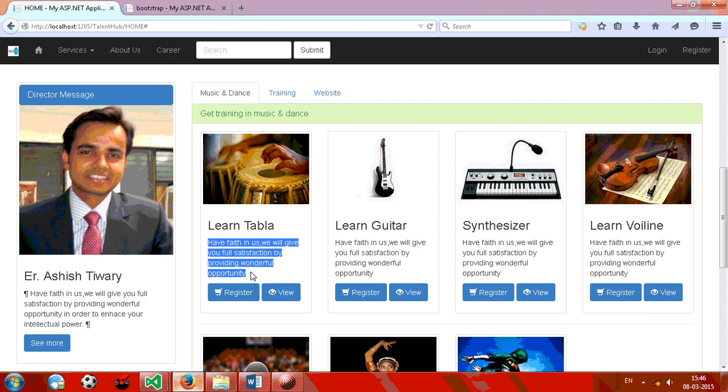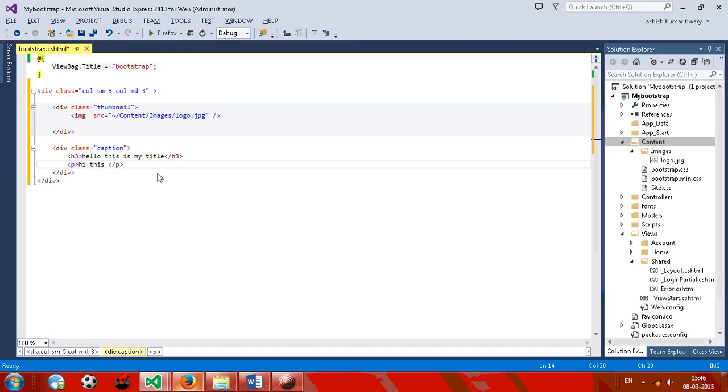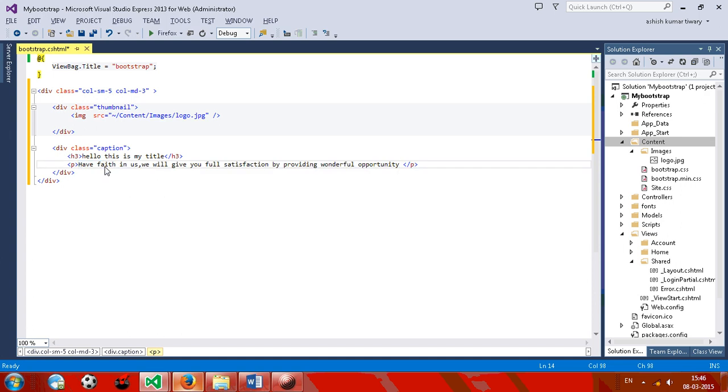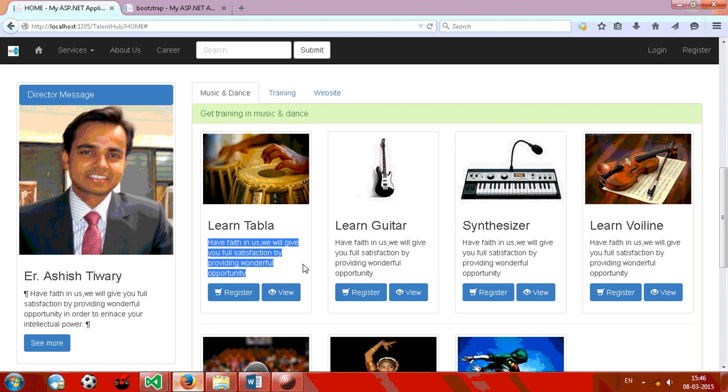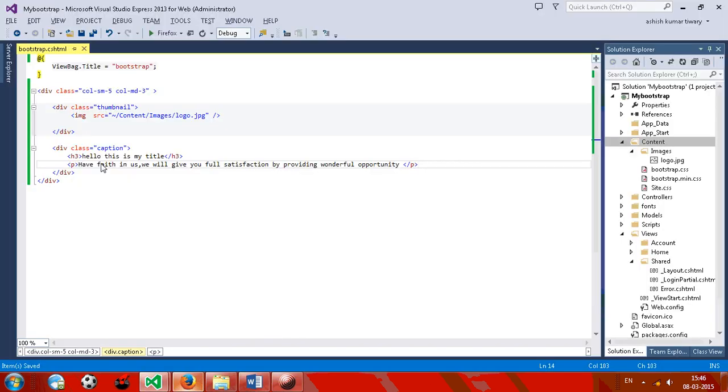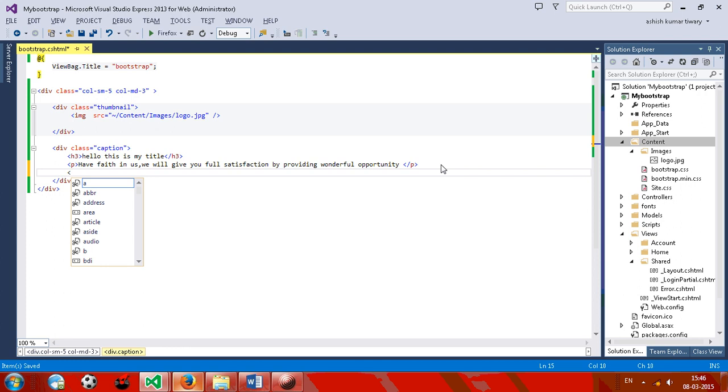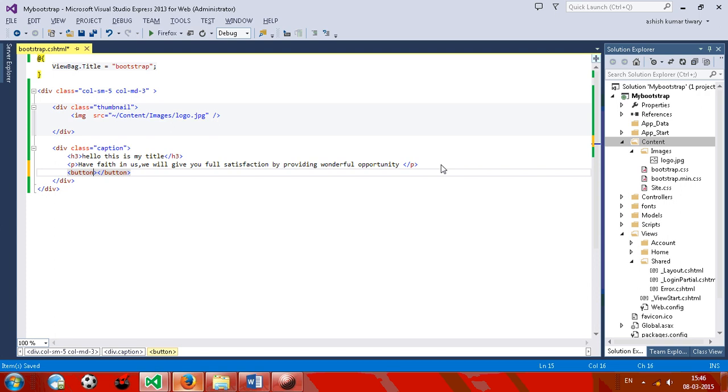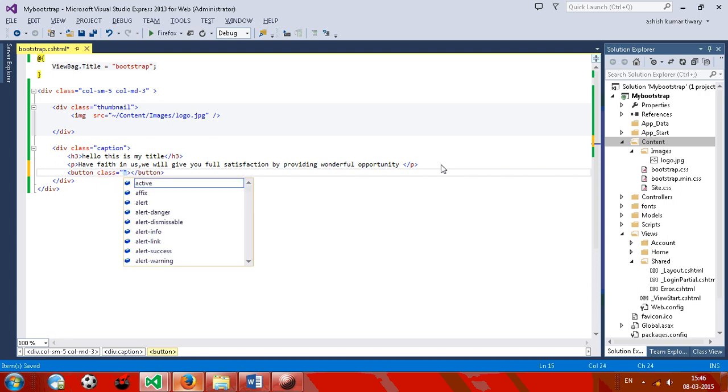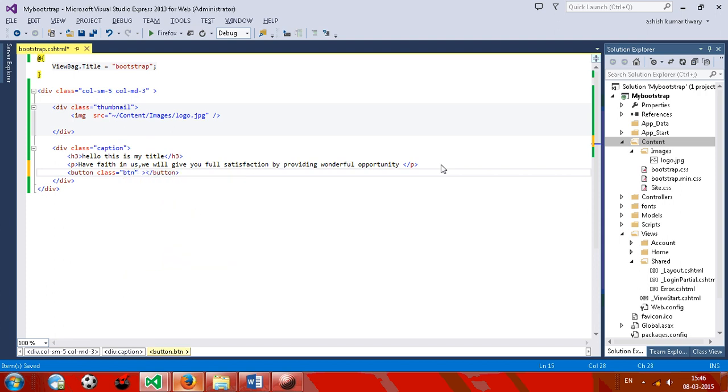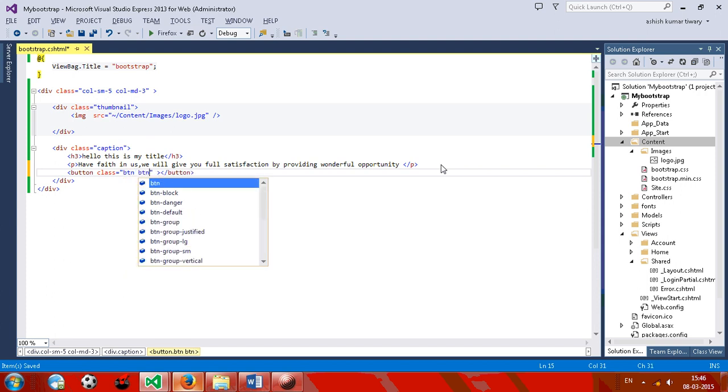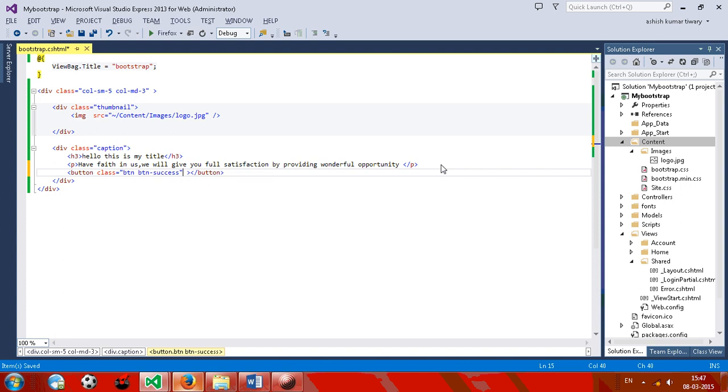Now third one is button. Give one button, give a class. What you, btn space btn success, success for whatever. You can give one more class.